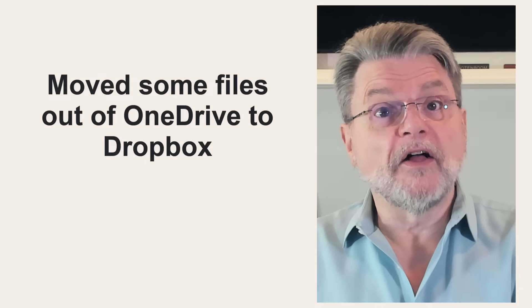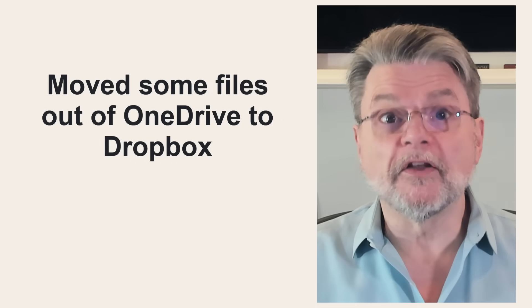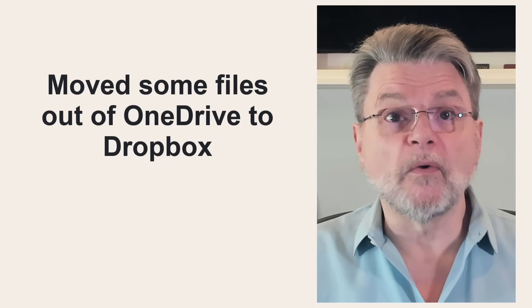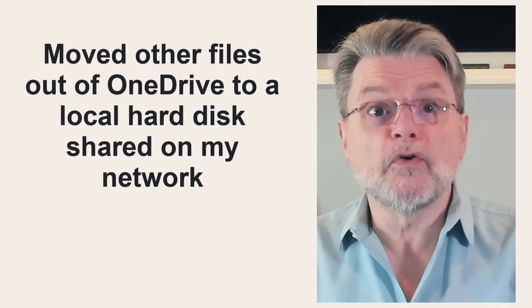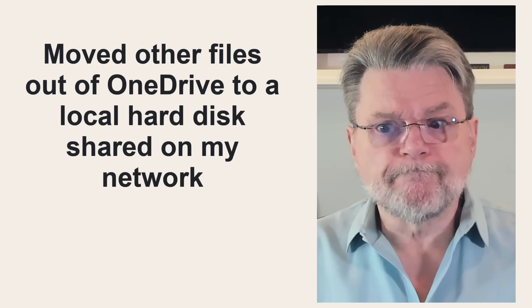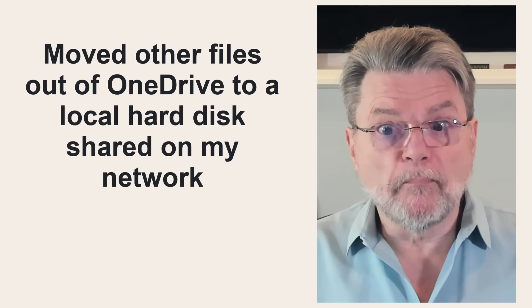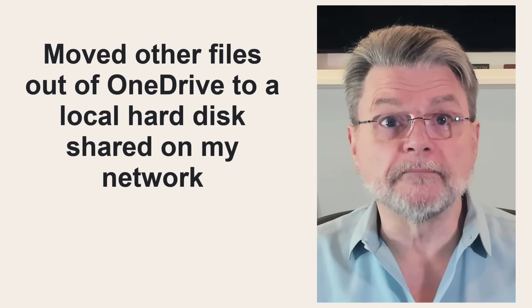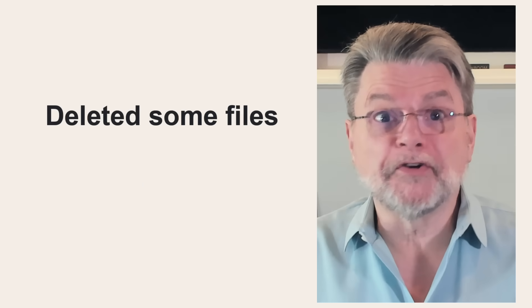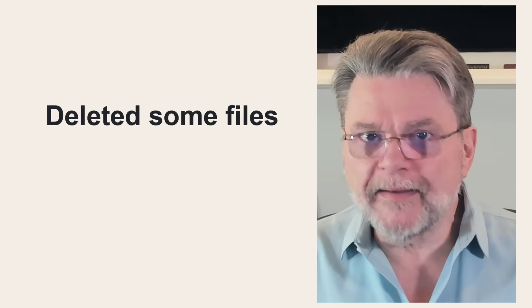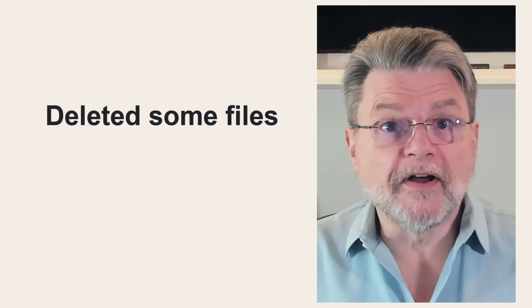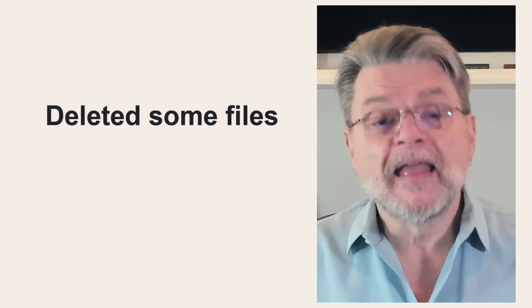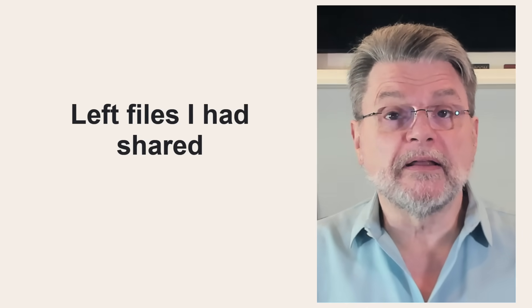So that's the thing to be aware of. When I did this for my real account, for my real personal primary machine, both my desktop and my laptop, I actually had several situations. I moved some of these files out of OneDrive into Dropbox because I used Dropbox and these were files I wanted to have synchronized across PCs. I moved other files out of OneDrive to a local hard disk shared on my network so that they don't need to be in the cloud, but they're still accessible for all my machines here at home. I absolutely deleted some files that I literally no longer needed.